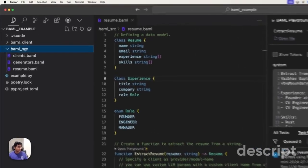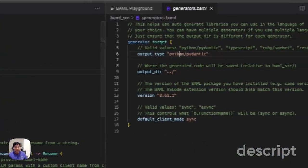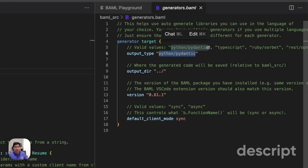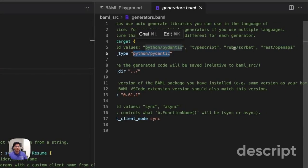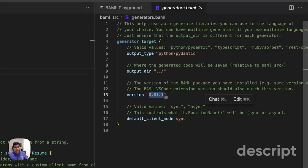Any version of BAML that you use in Python, in TypeScript, in Ruby, or any other place. As long as you're on the same version of BAML, we'll have the same exact performance points.